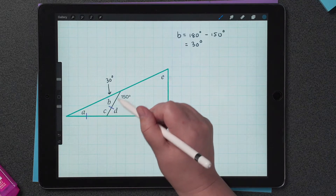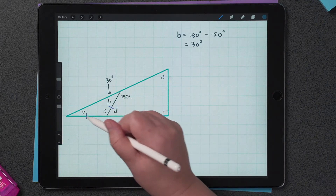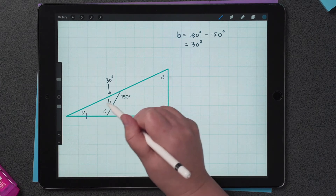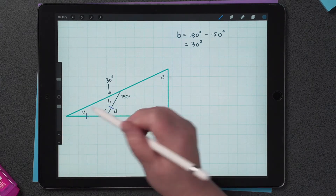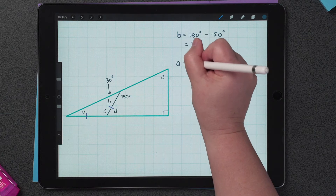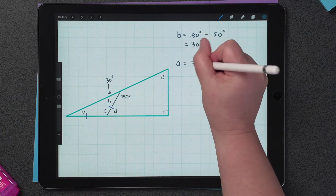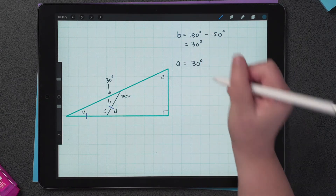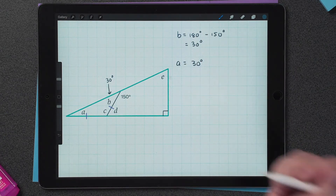Now we can find A. Since this is an isosceles triangle, we know that these two angles are equal. So that means that A is equal to 30 degrees.